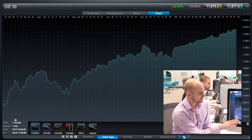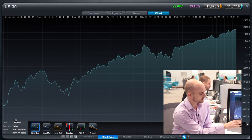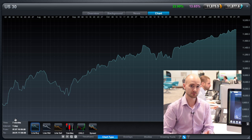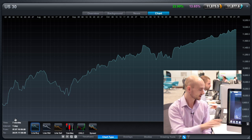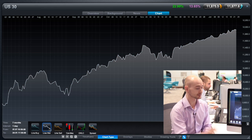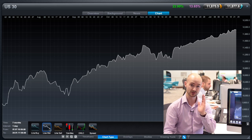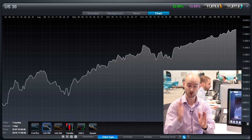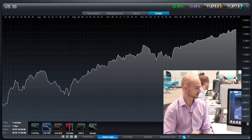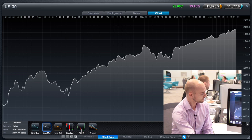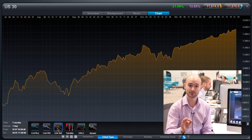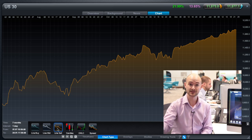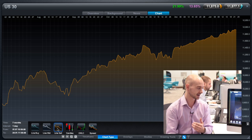You might notice as well that there's a whole host of different line charts to choose from. We've got line buy, which is simply plotting all the buy prices. We've got line mid, which is simply the mid price — between the bid and the offer, or the sell and the buy price, it takes a price from right in the middle. And we've also got the line sell as well, which takes the selling price, puts all the points in there and joins it all together.